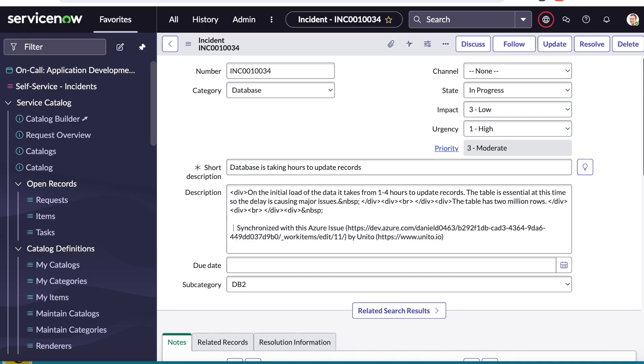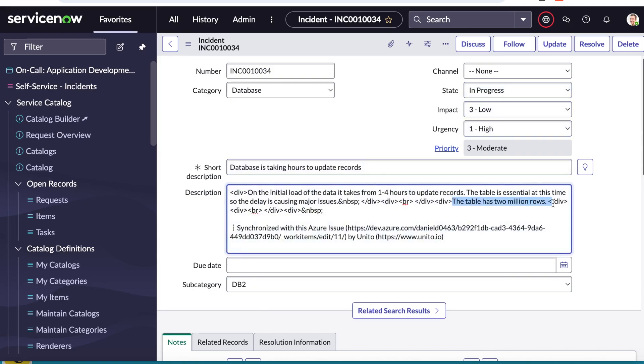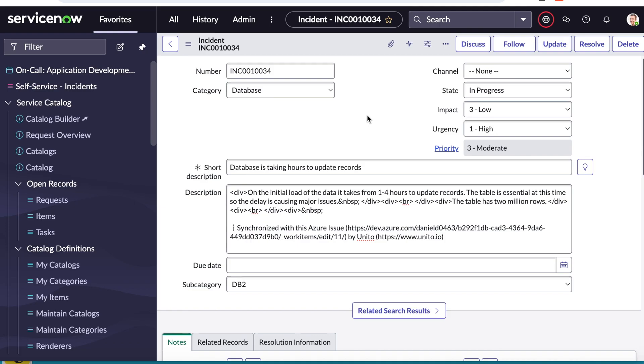So back in ServiceNow, we can see that the state has changed from new to in progress based on those changes made in ADO. And the note added in the description is there as well. Now, with both tools in sync, IT and dev teams can actually collaborate across tools as a resolution is provided without leaving their preferred interface.